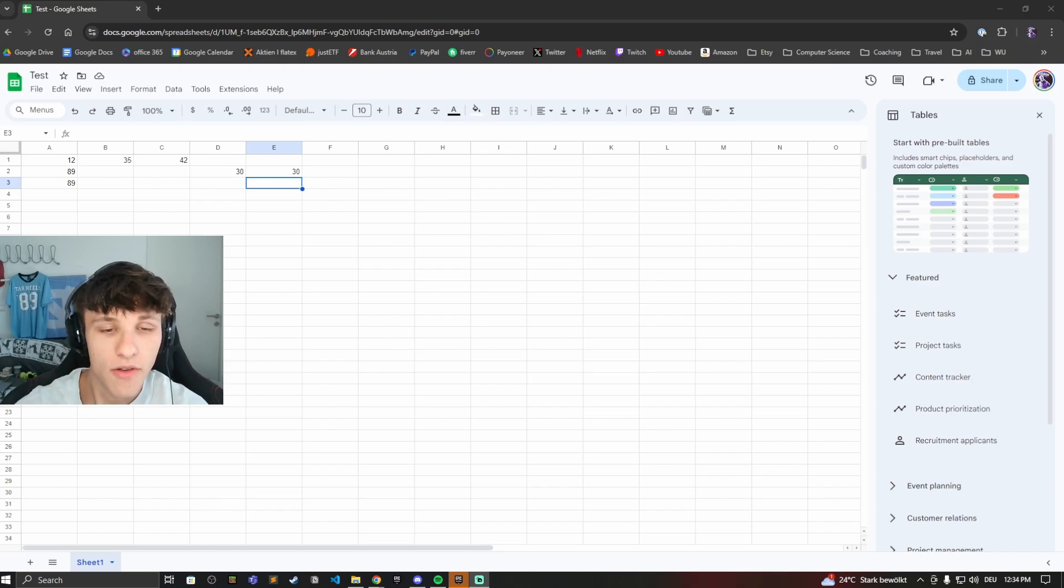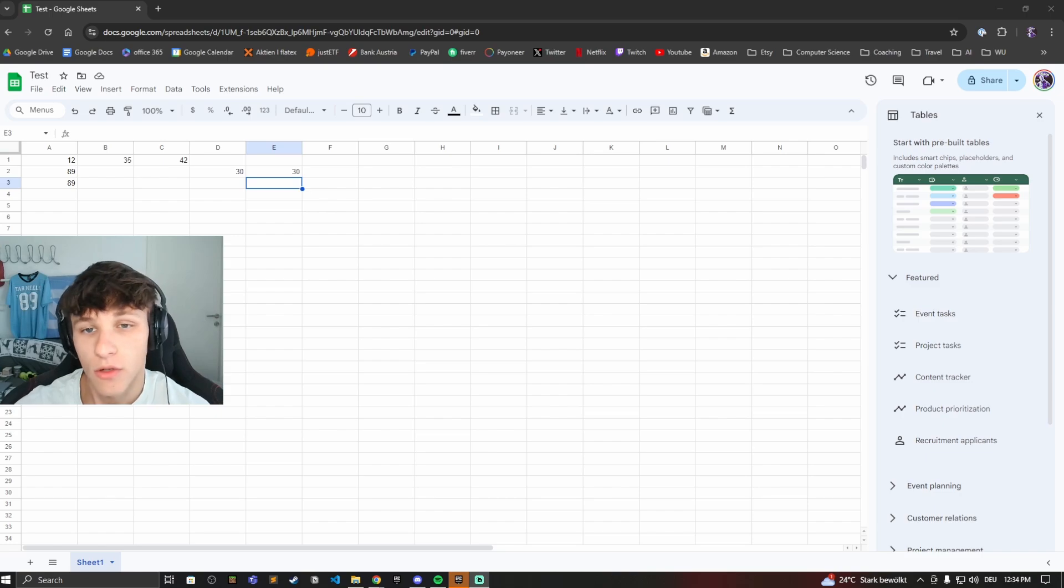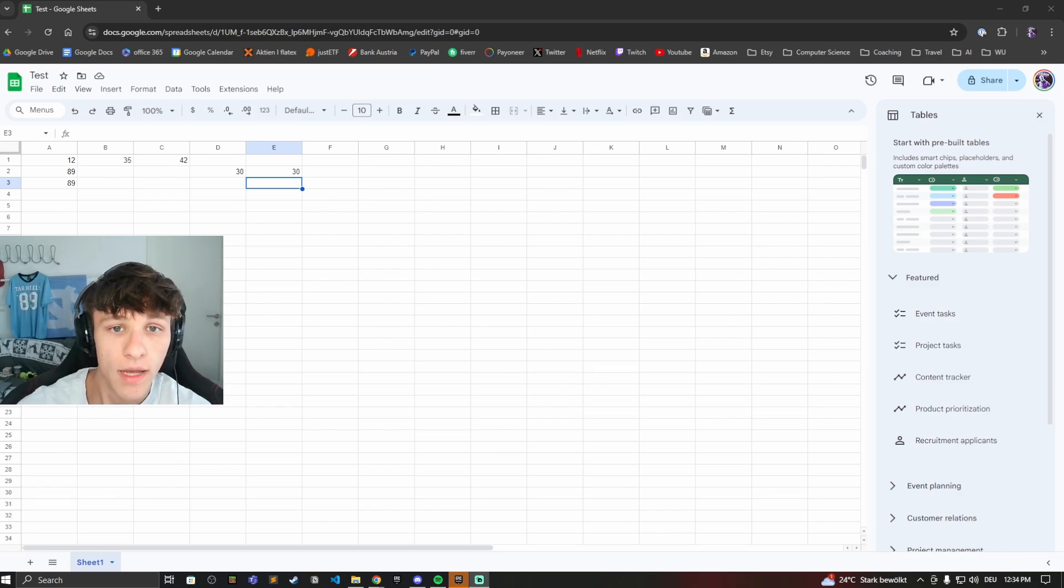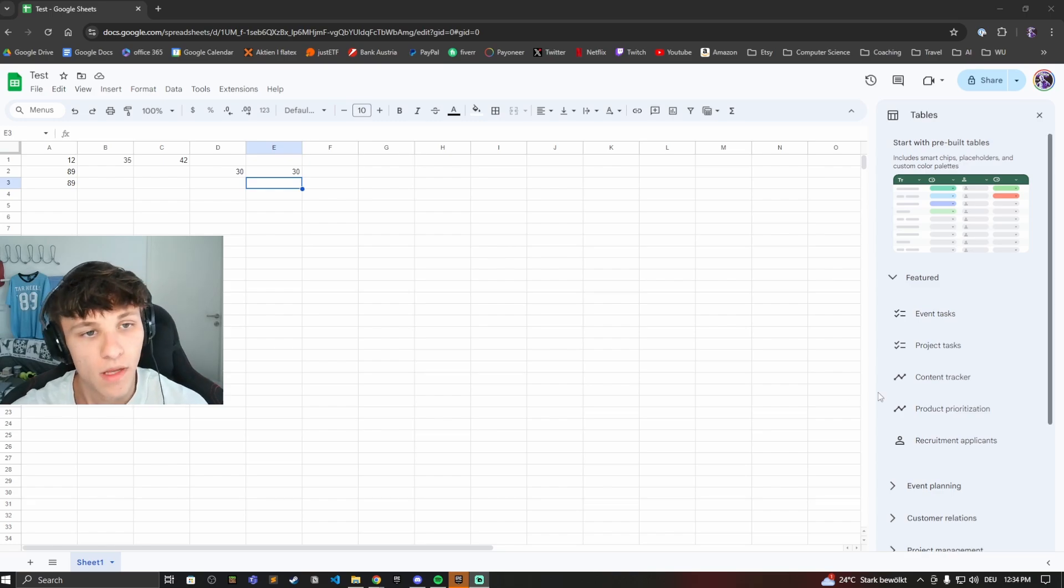Hey guys and welcome to another video. In this video we'll be going over some different things you can do in Google Sheets. Google Sheets is really useful to do some math problems. We'll be going over how to sum two numbers and how to subtract two numbers.